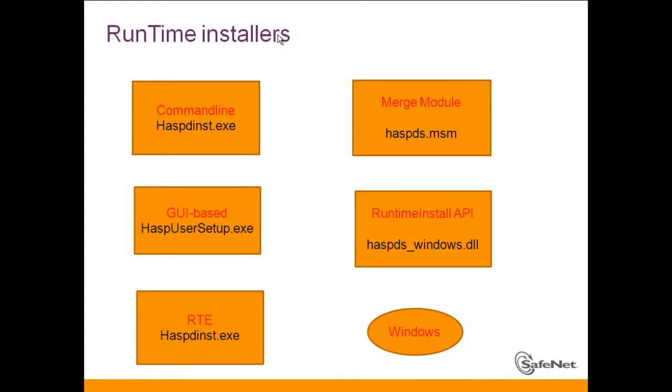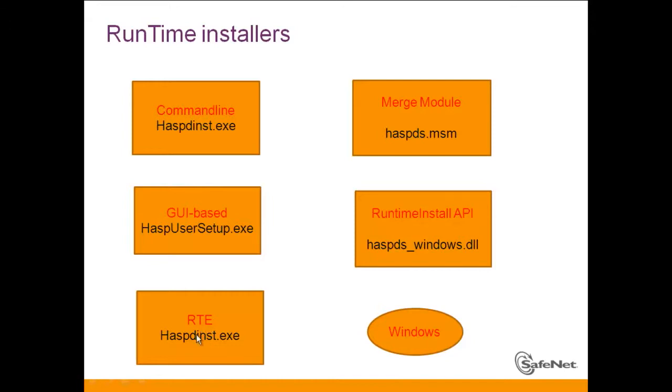In order to install the Runtime, the vendor can use either the haspdins.exe with -i, or the hasp user setup like a GUI-based. They can create an RTE using the Business Studio and install it with -i parameter.